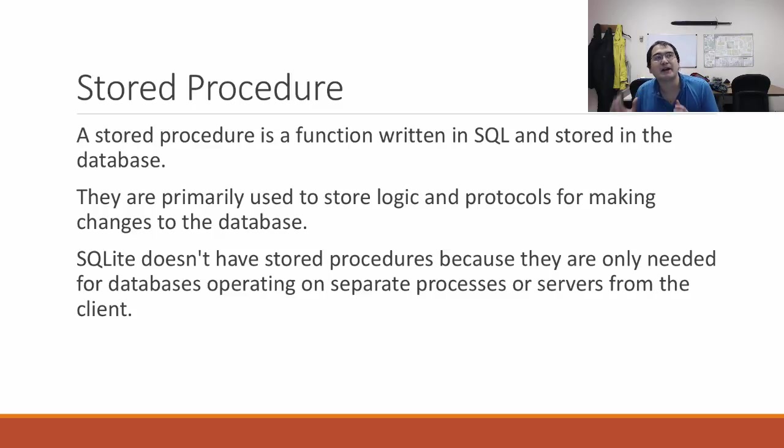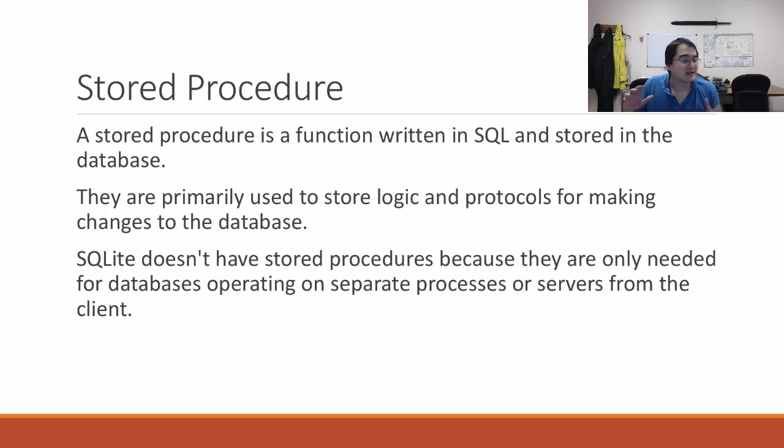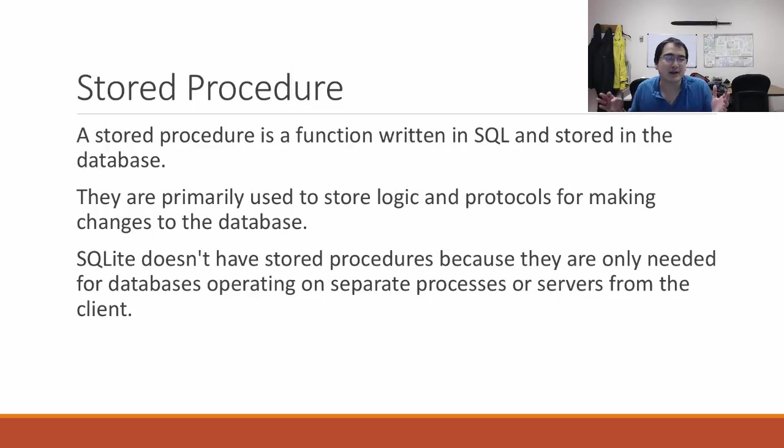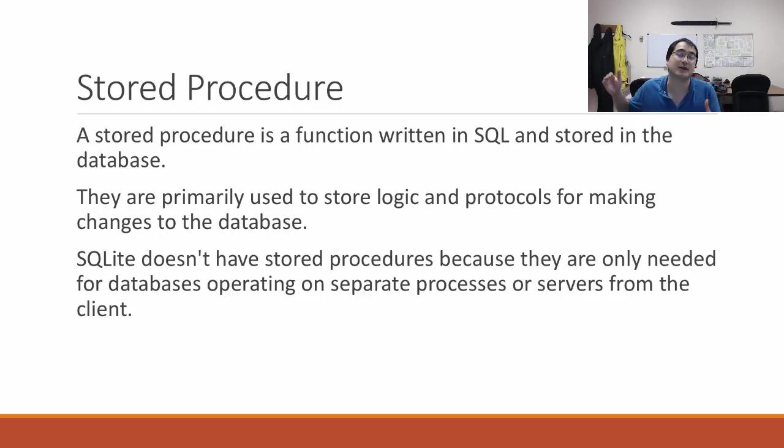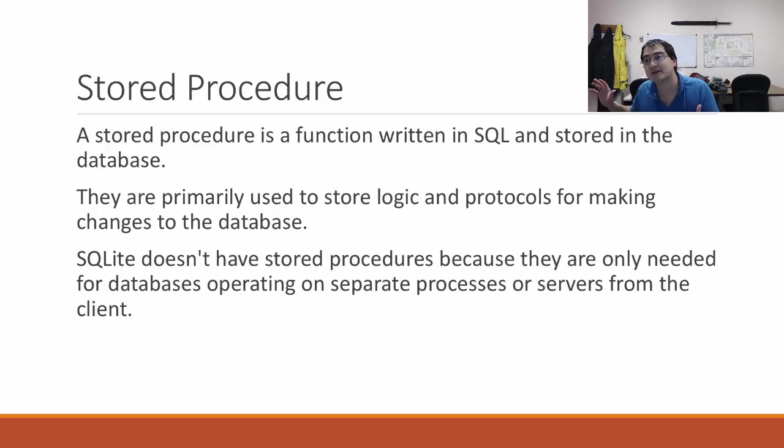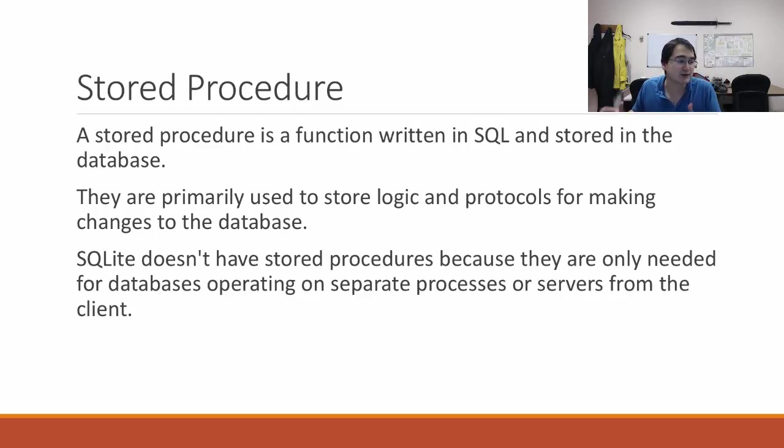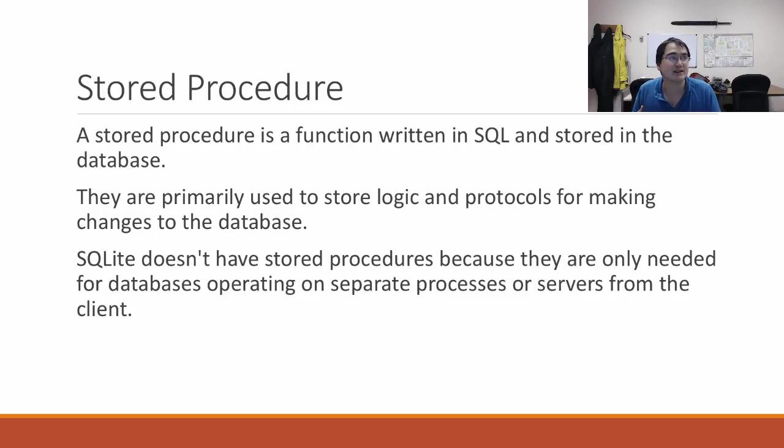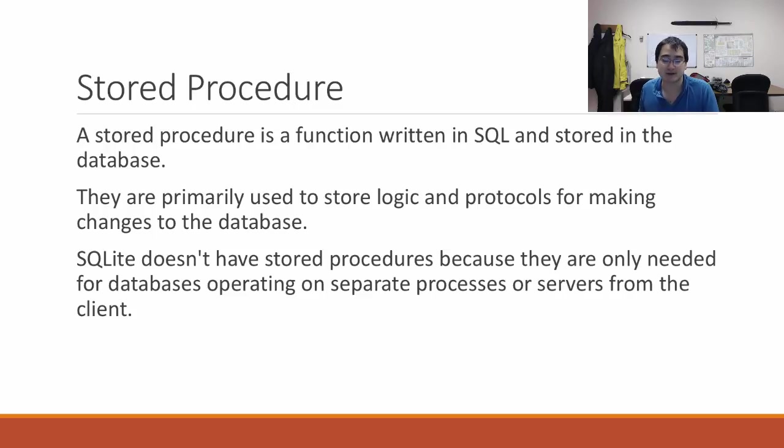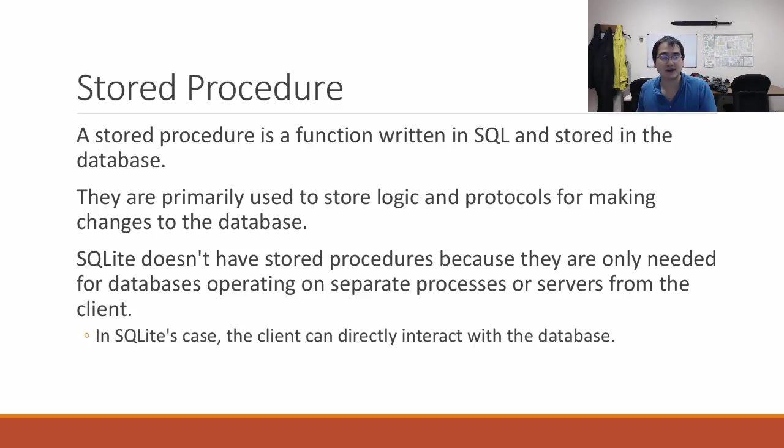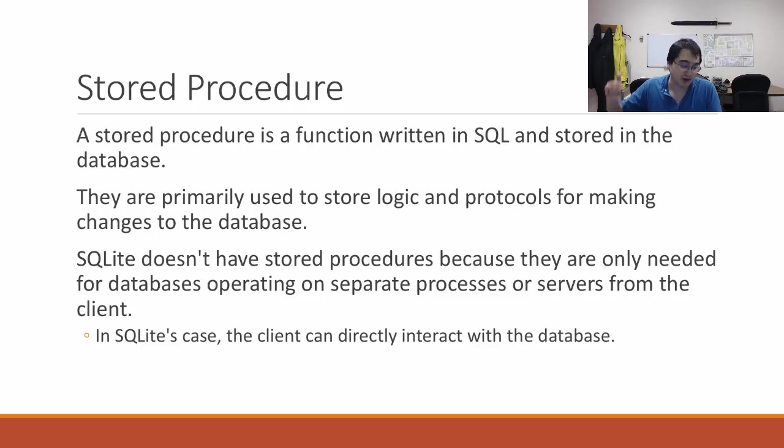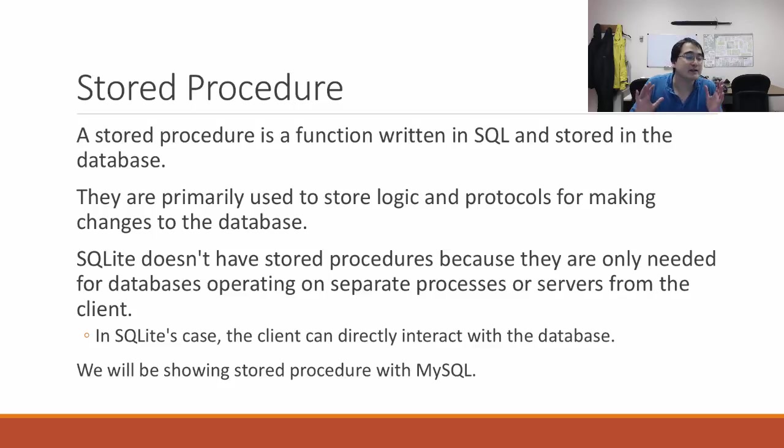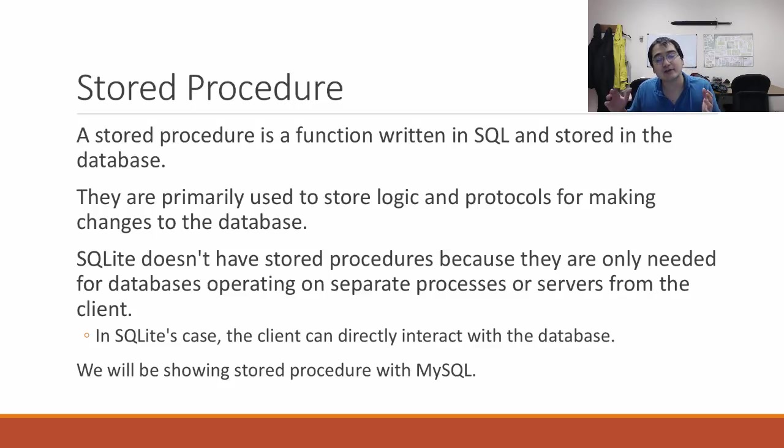SQLite is a bit of a bare-bones database management system. It doesn't actually have stored procedures because these sorts of things are much more useful for databases operating on separate processes or servers from the client. Communication is more expensive with databases than for SQLite, which is just a file stored on your computer. So I'm going to be demonstrating how stored procedures work with MySQL.